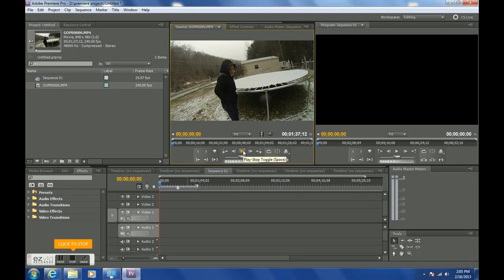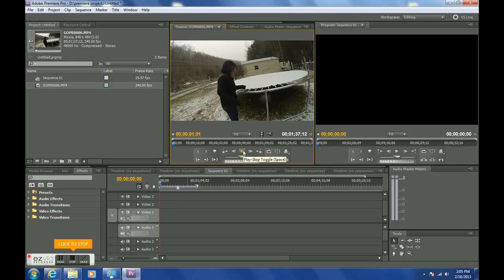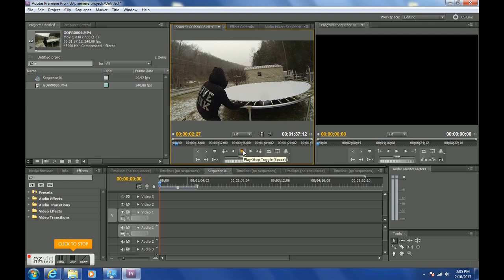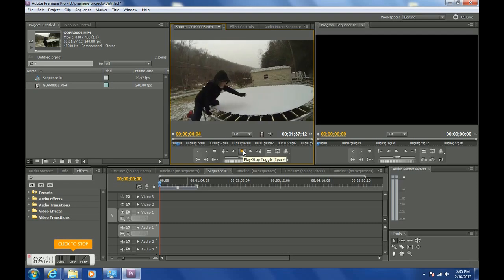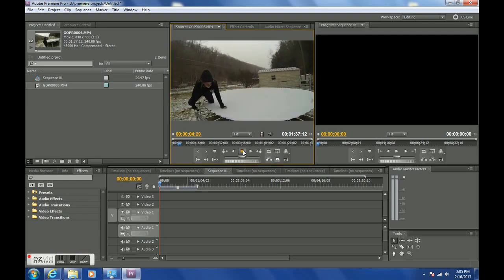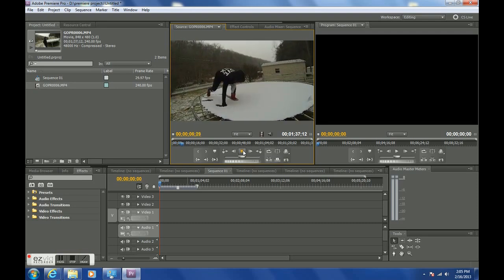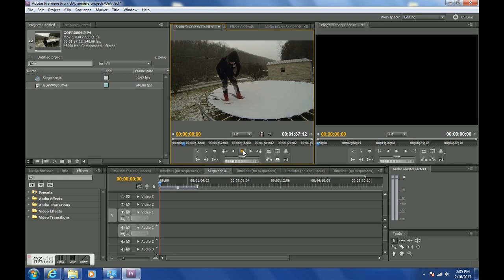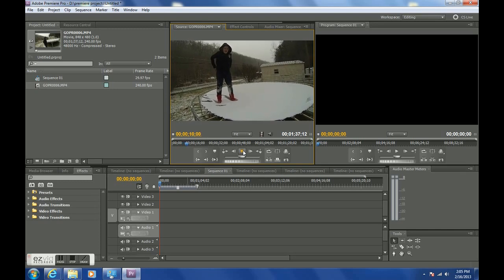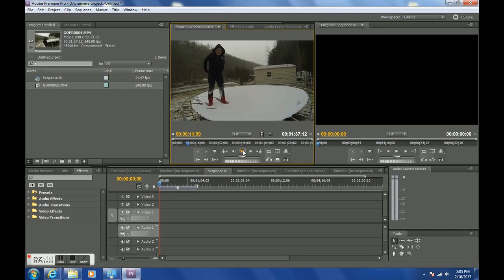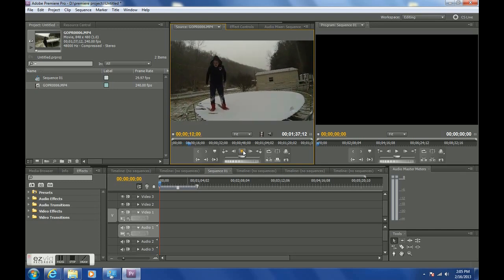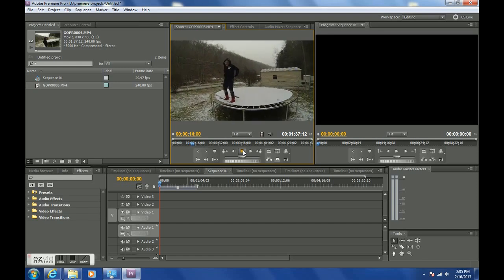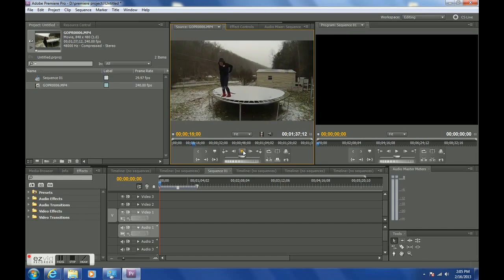This is my tutorial on how to make slow motion video with Adobe Premiere Pro and your GoPro Hero 3. So first thing we've got to do is get our footage in there and we want to find the spot that we want to make slow motion.